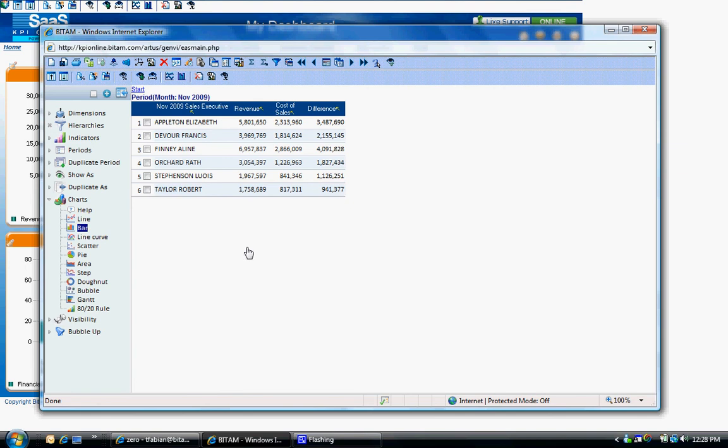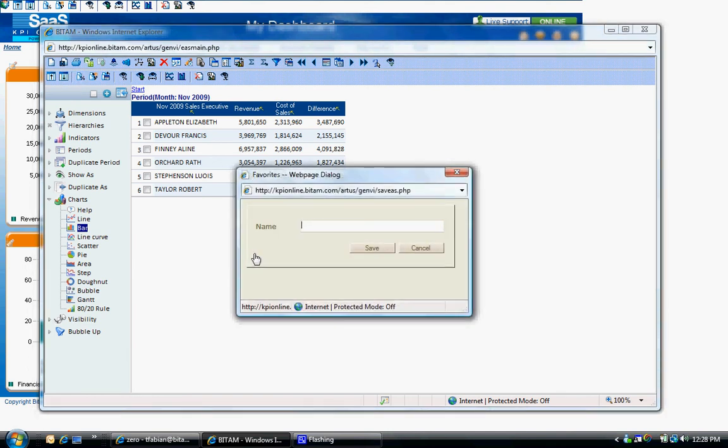Lastly, you also have the ability to save this report structure and access it again in the future. To save, click the Save icon on the top menu bar, enter the name of the saved report, and click Save.